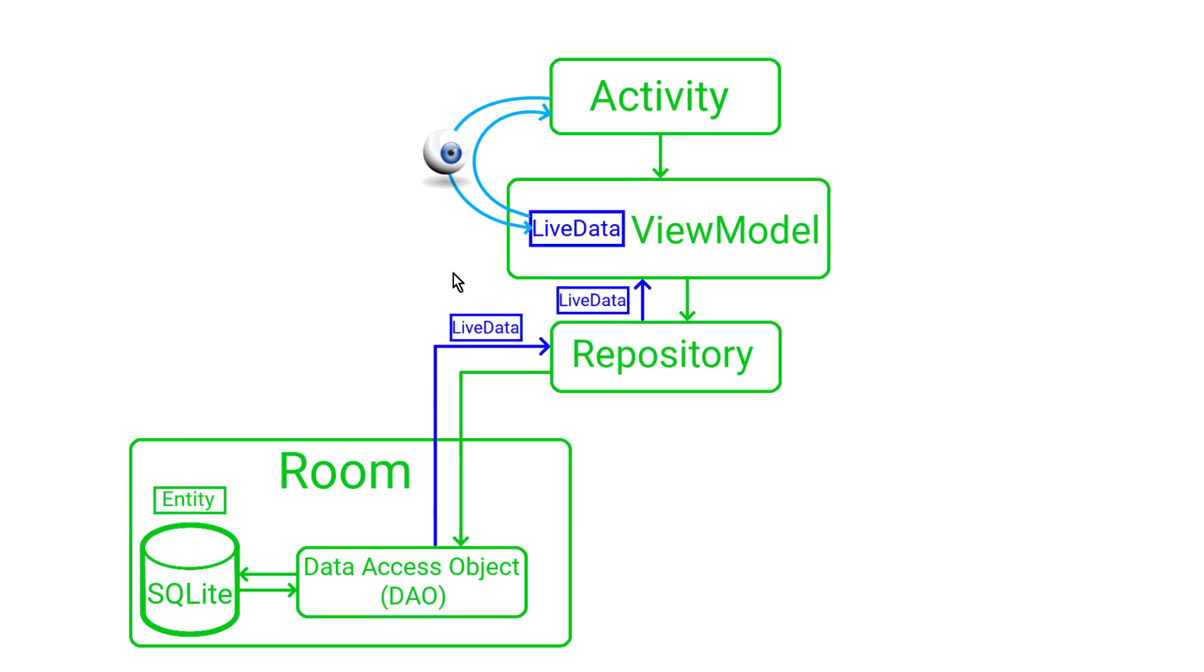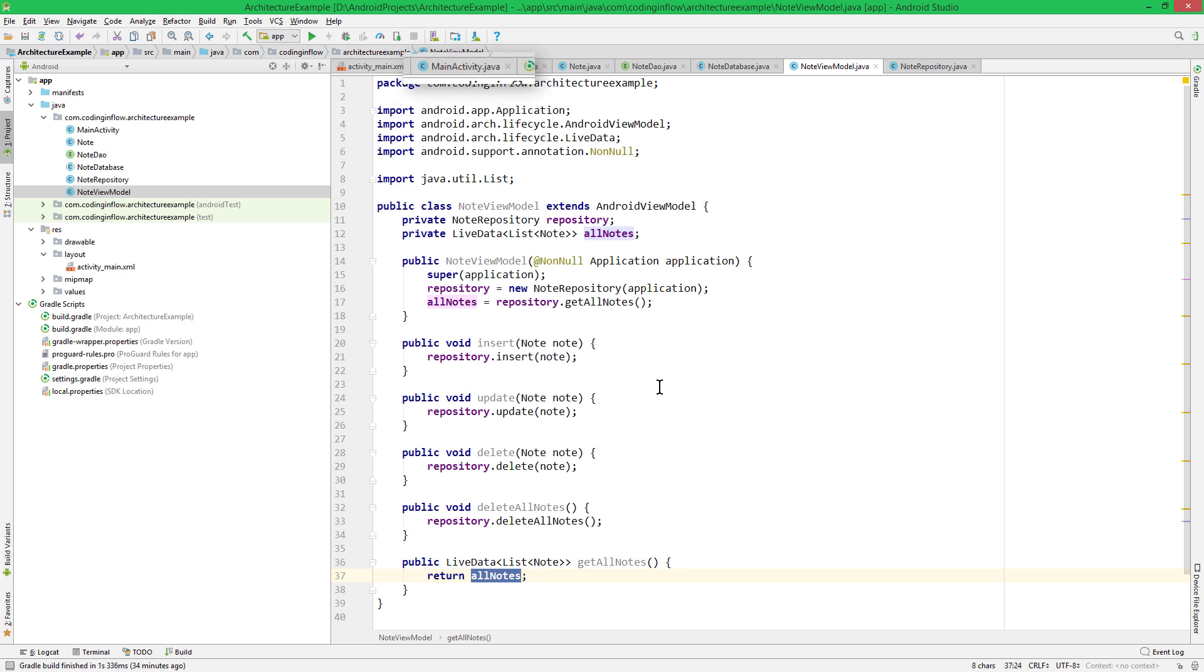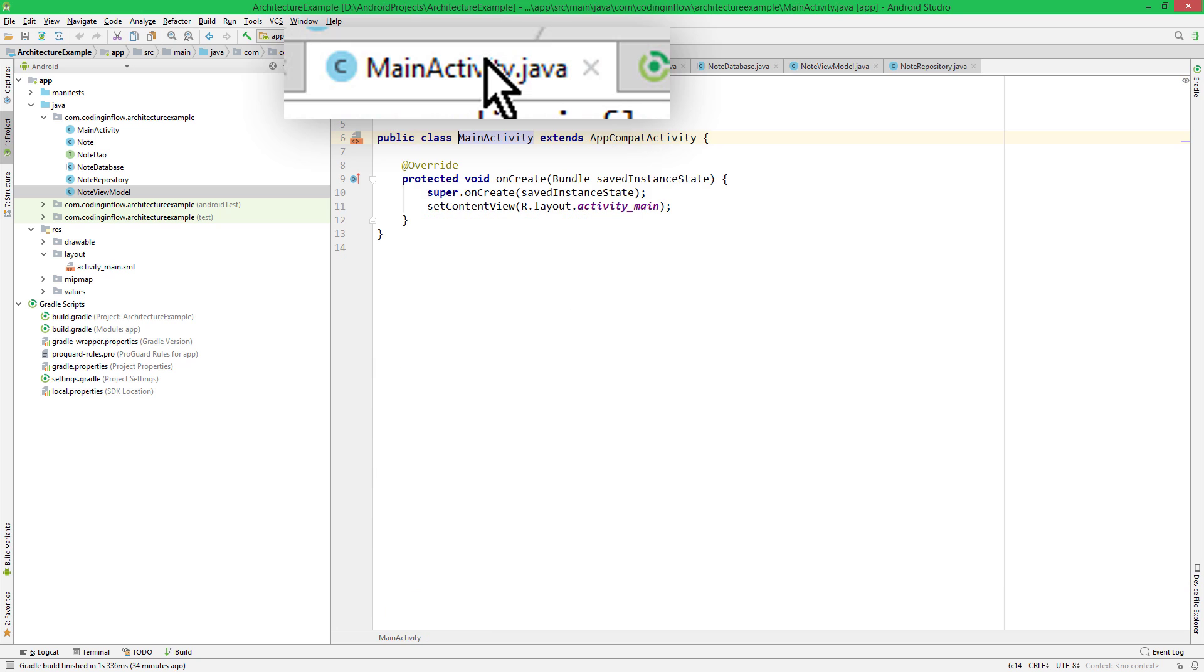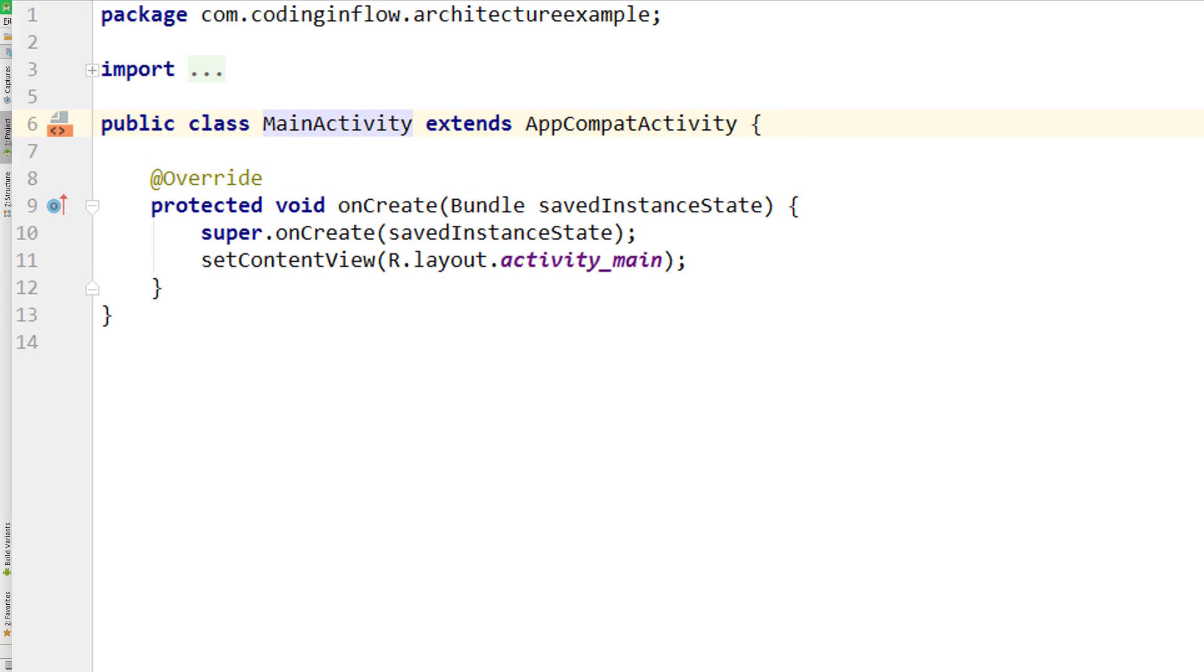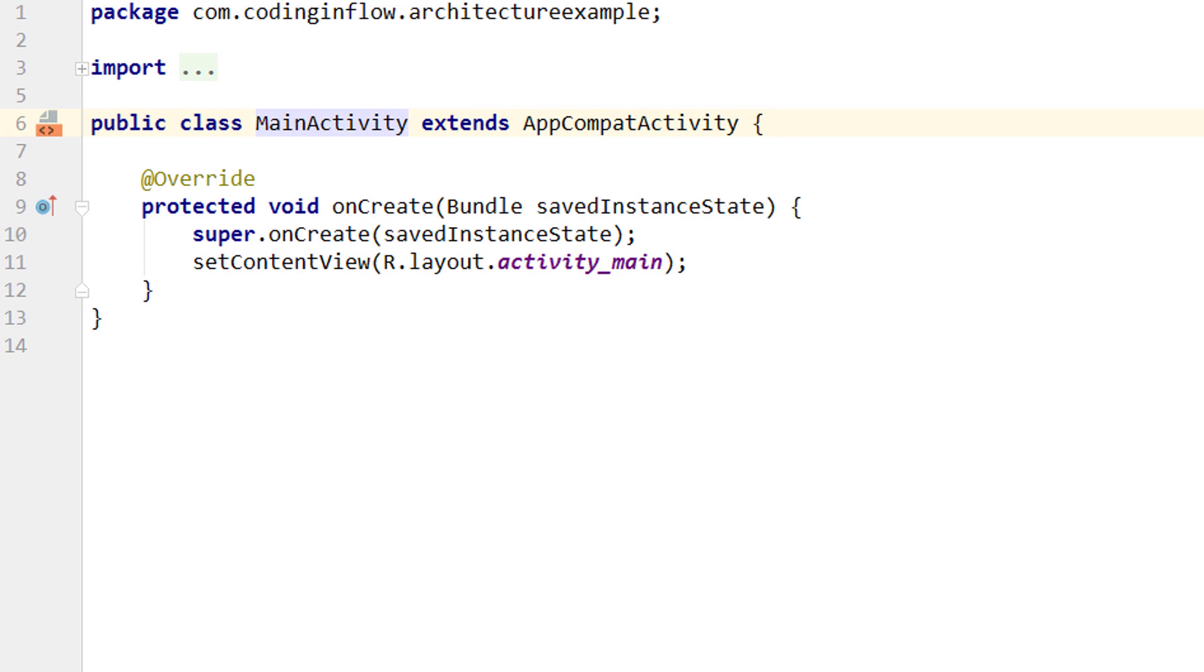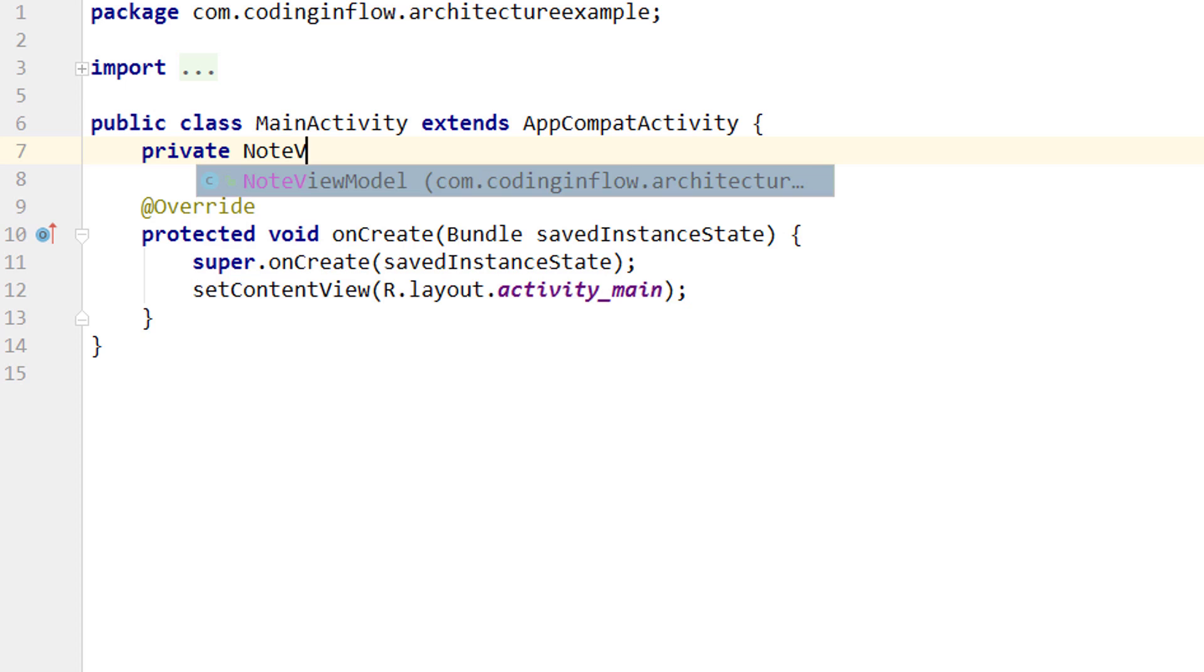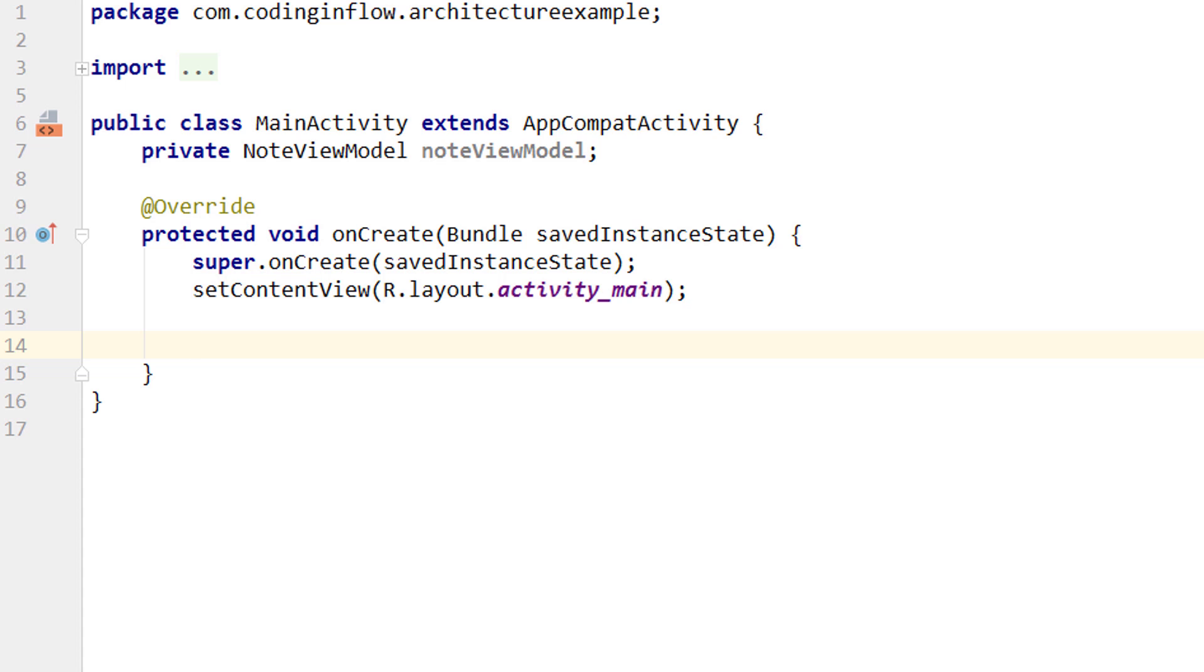And the next step is to get a reference to this ViewModel in our activity. So let's do this as well. For this we switch over into our MainActivity class. And we don't have our recycler view yet, so we can't display our data. But we can already take care of retrieving our ViewModel and then attaching the observer to the LiveData. For this we create a member variable for our ViewModel: private NoteViewModel noteViewModel. And then on create we assign this variable. But we don't call new NoteViewModel, because then we would just create a new instance with every new activity.